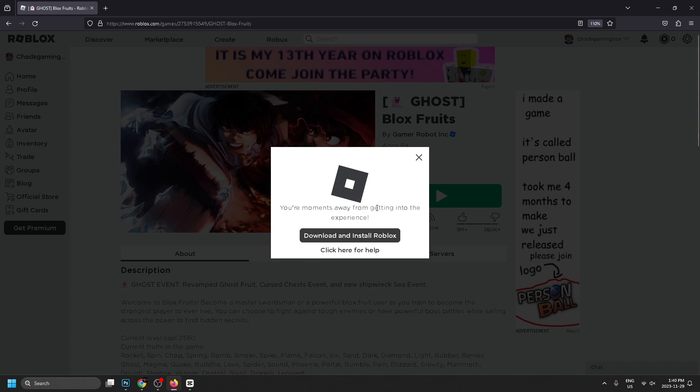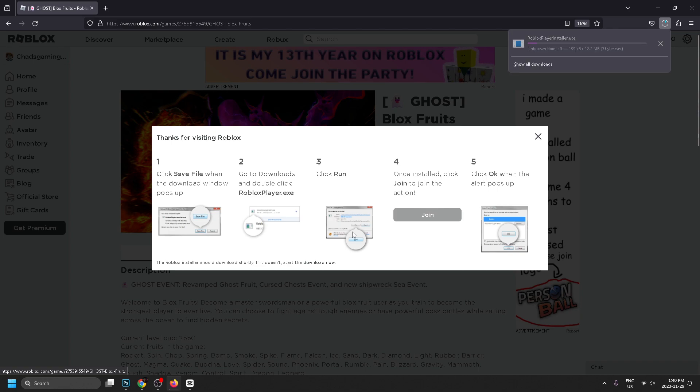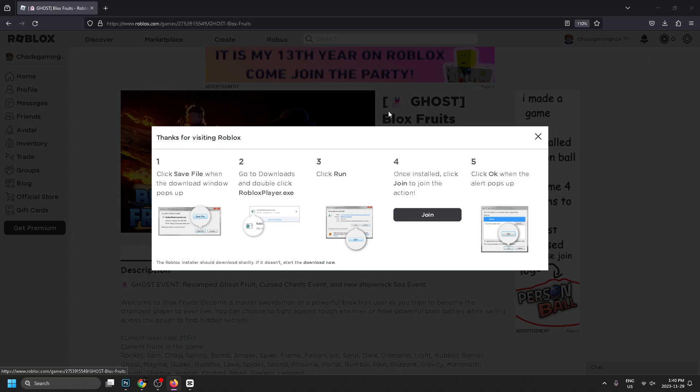to prompt you to download and install Roblox. Let's go ahead and do that. It looks like I've downloaded it in the top right corner, so I'm going to open the downloaded file and let's go through the